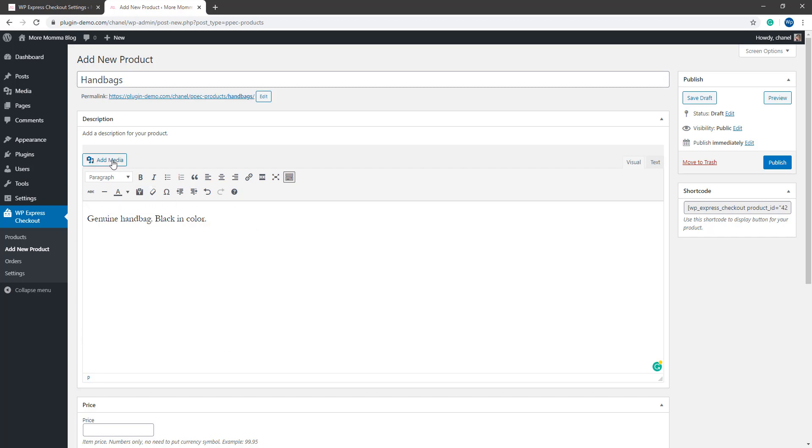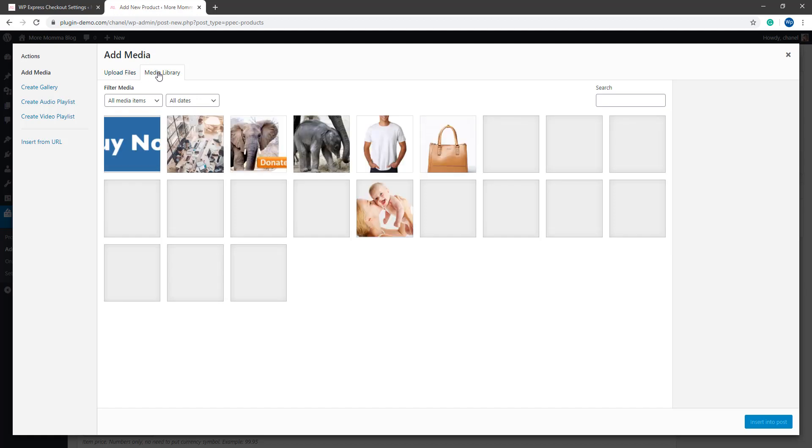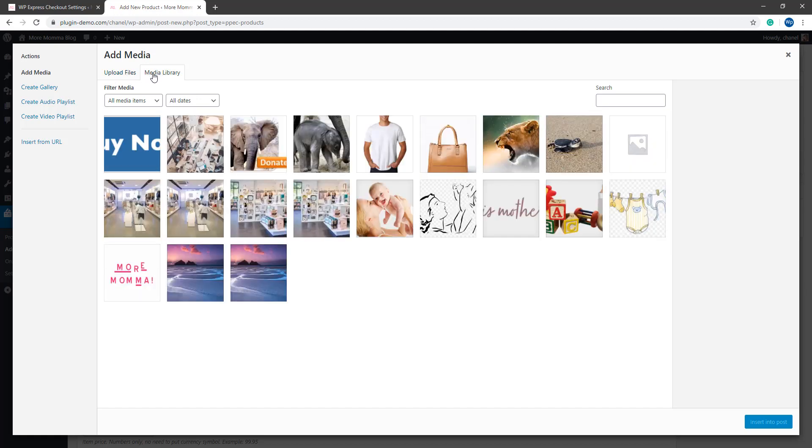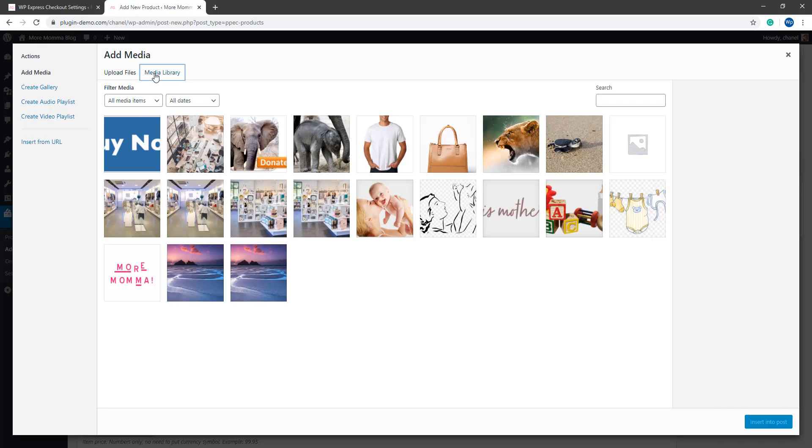If you want to add any media, just simply click on the add media and you can choose between your media library pictures or you can upload a new image.